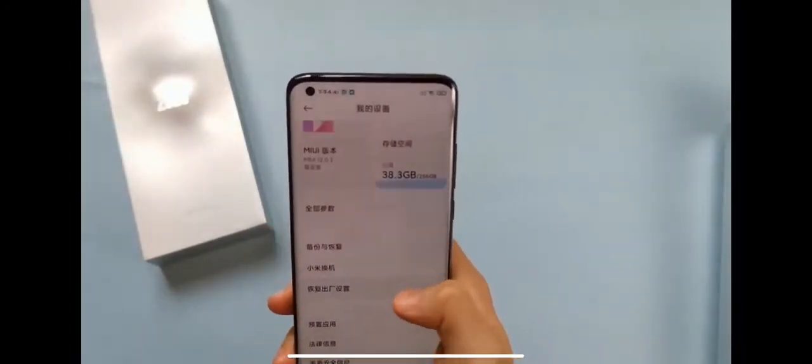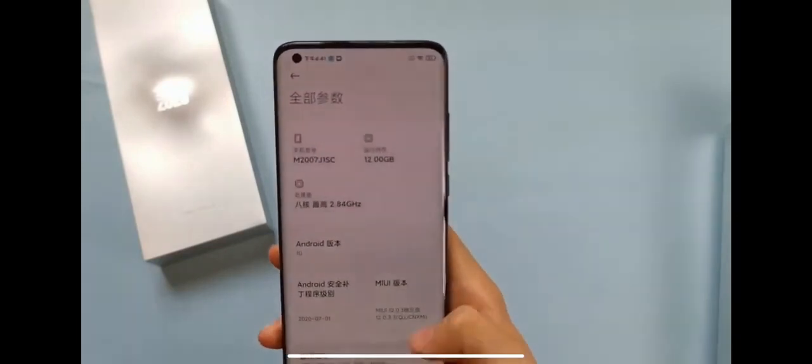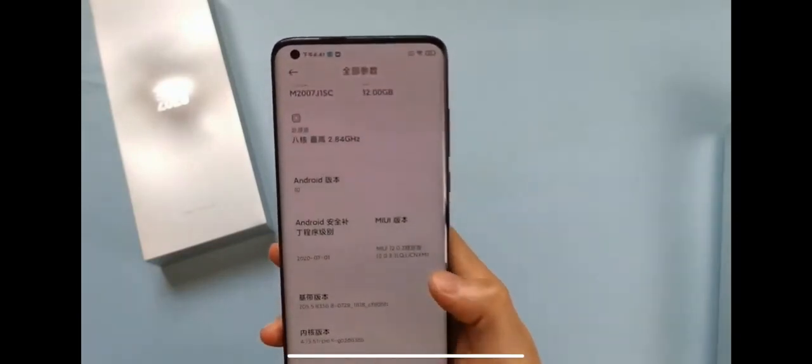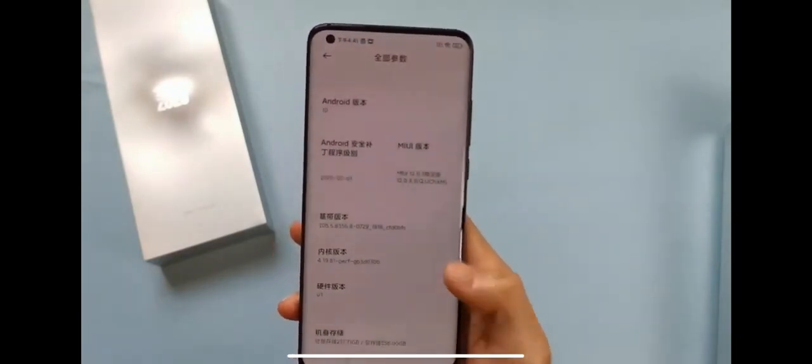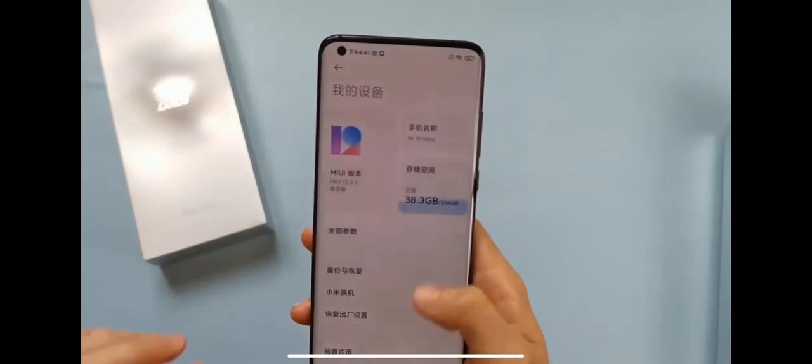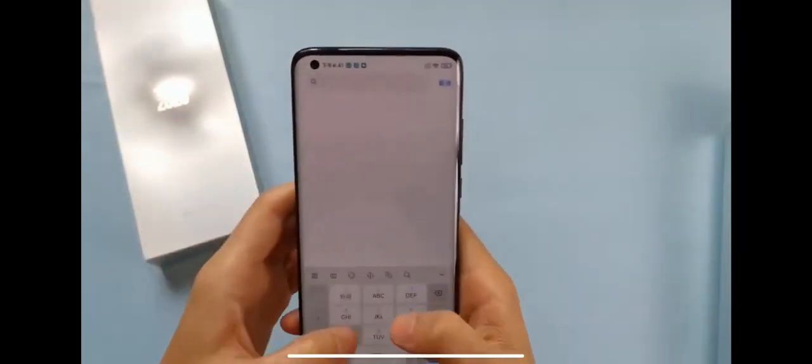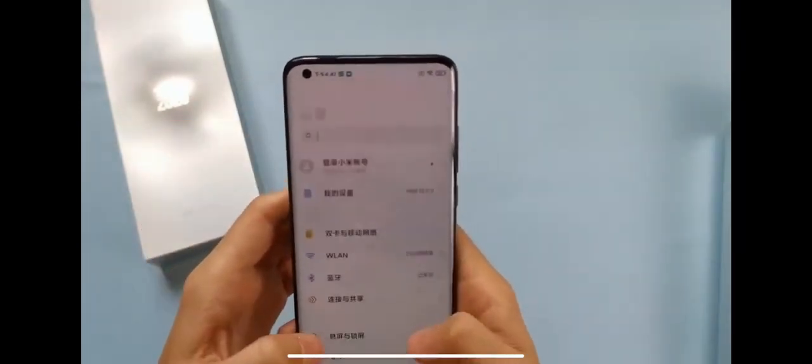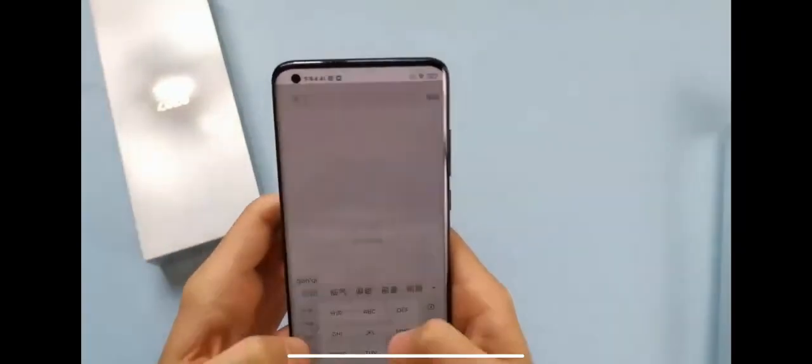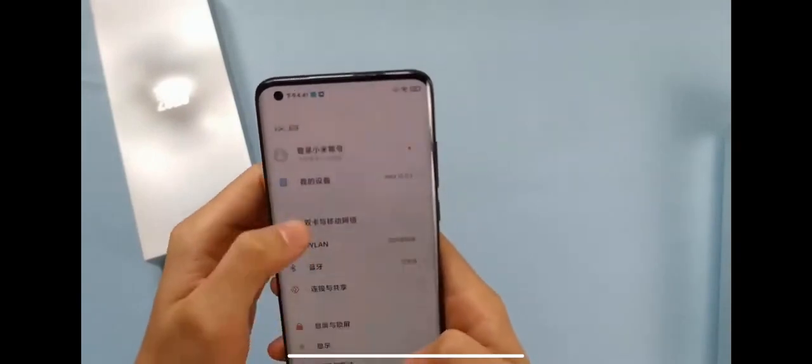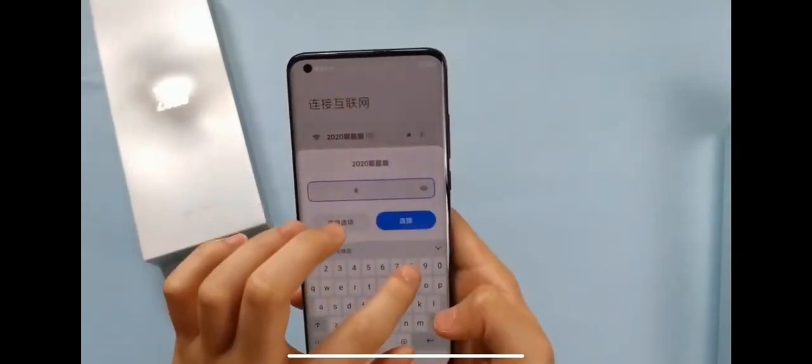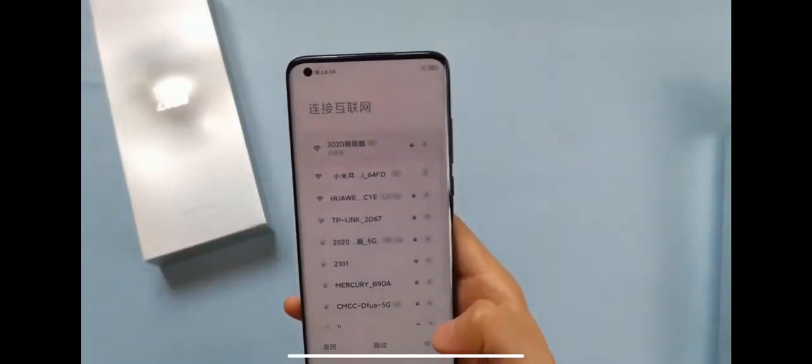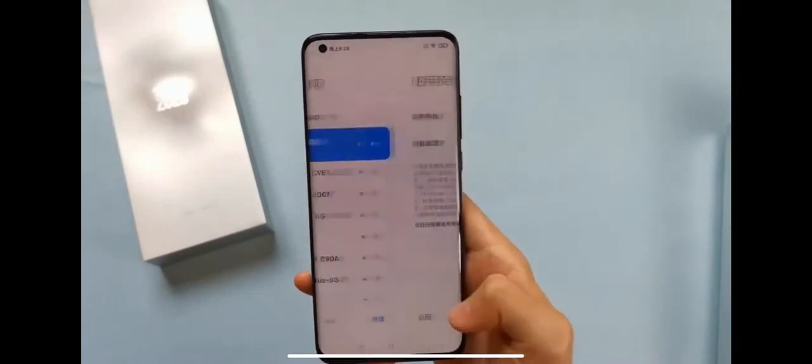For software, this device is running on Android 10 based on MIUI 12. The base model has 12GB RAM and 256GB of internal storage. For processor, this device comes with Snapdragon 865 Plus, it's the new powerful flagship processor nowadays. It runs really good with best performance for gaming, day-to-day usage, everything you need.